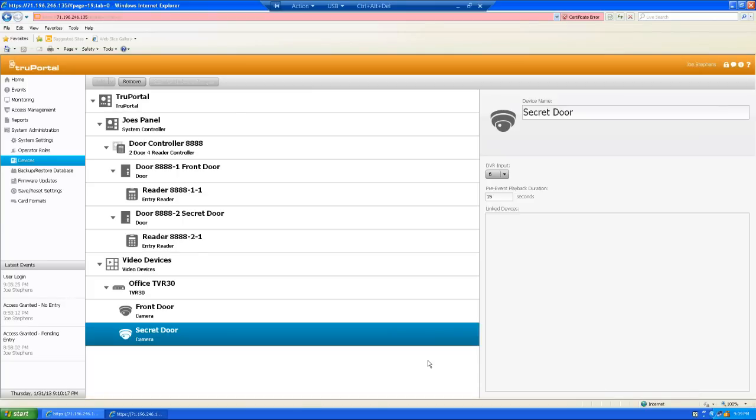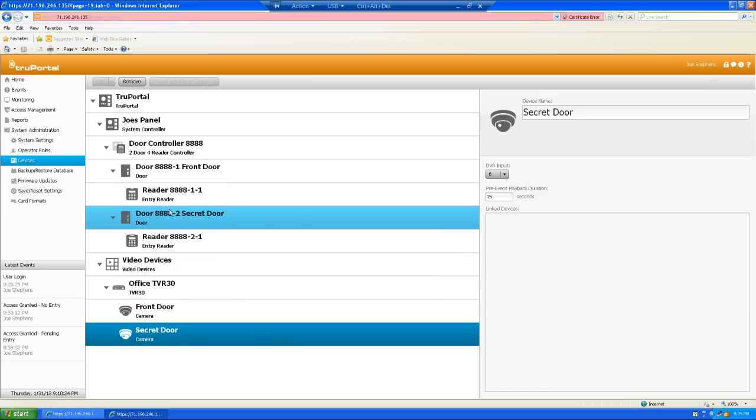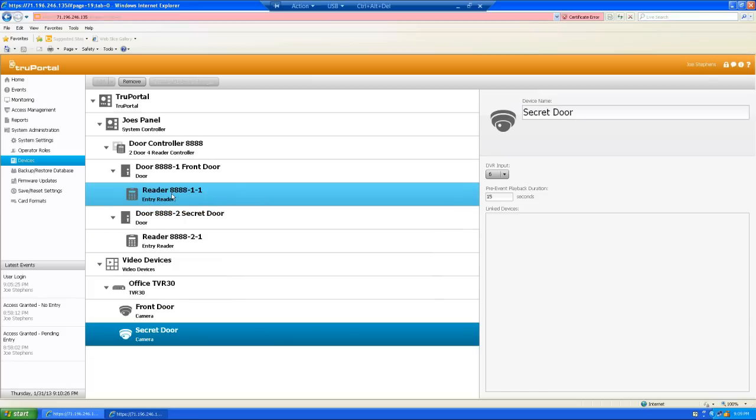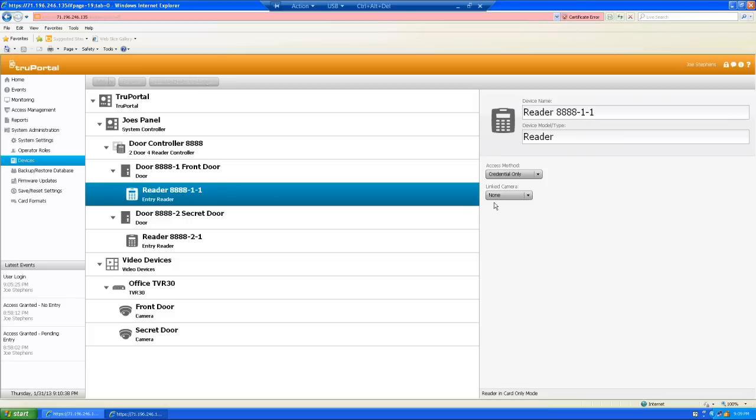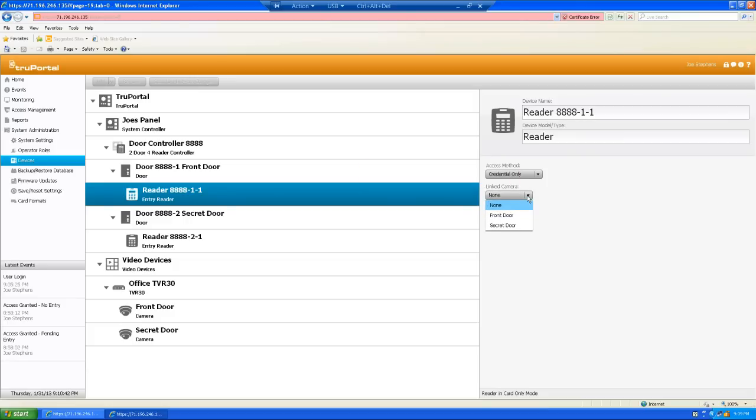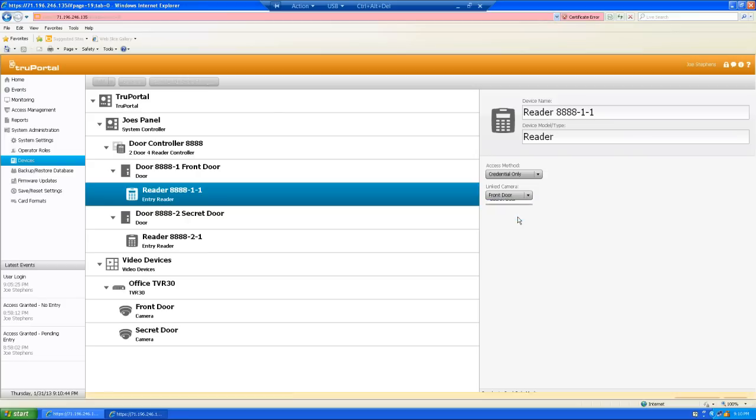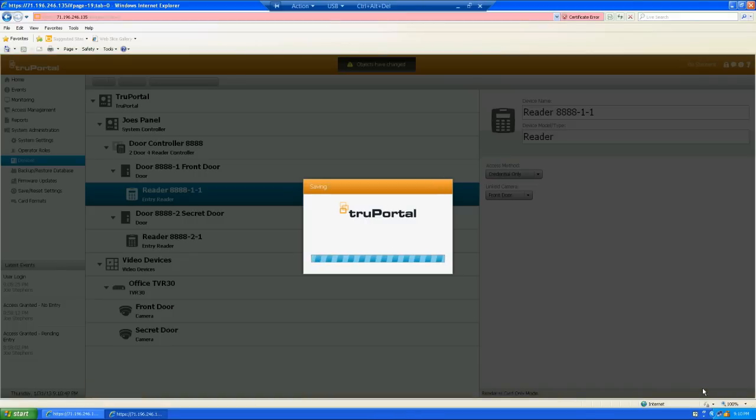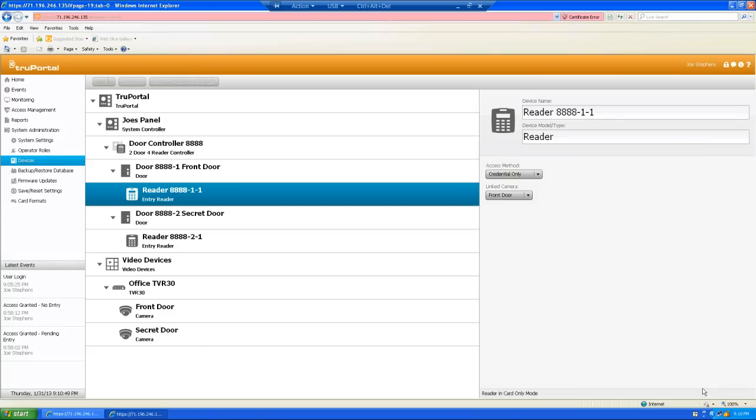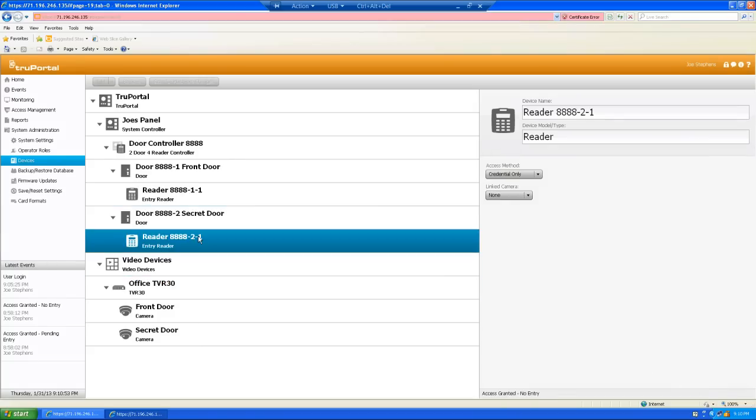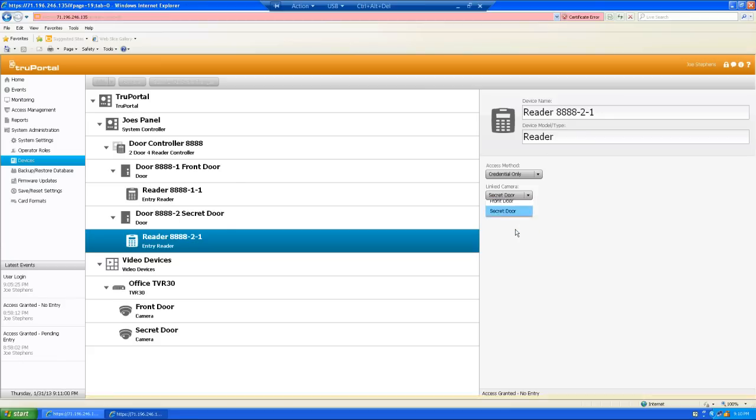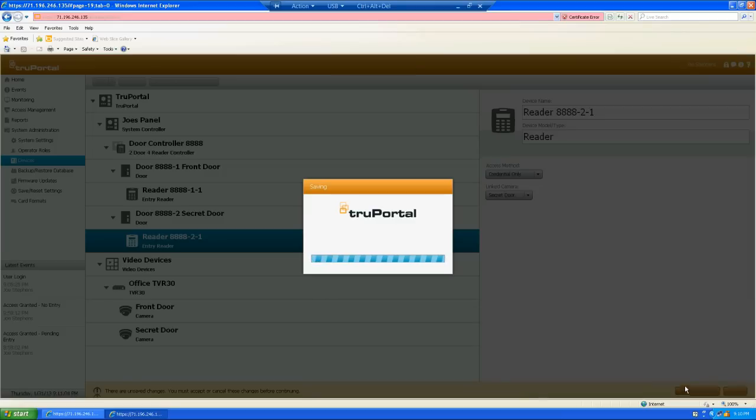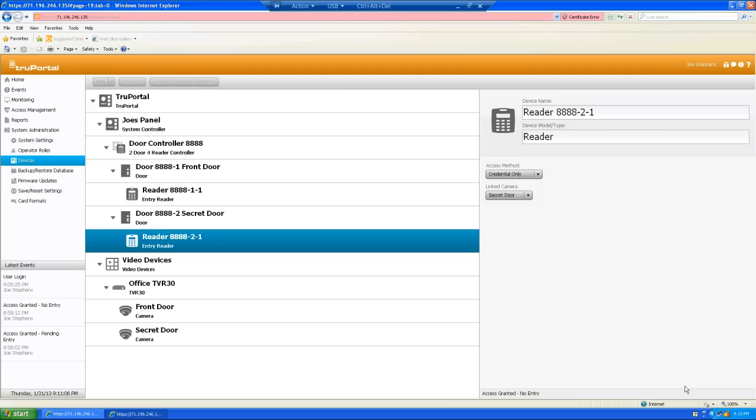So, now I have my DVR and my cameras set in here. But I really haven't linked them to anything. So, the way I link them is to come up to the readers. I want to be able to see anybody that presents a card, whether they get acceptance through the door or not. So, here's my front door. Here's the reader associated with the front door. I'm going to highlight that. I'm going to come over here to link cameras and do the drop down. There's my front door camera that I just created. Select it. And hit accept changes. On my secret door, I'm going to go to the reader associated with it. Select the camera, which is going to be my secret door camera. And accept changes. I've now linked those cameras, that DVR and those two cameras, with those two door readers.